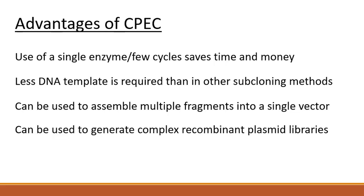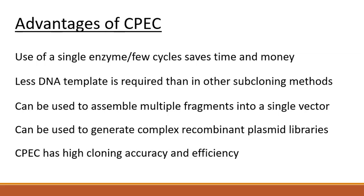CPEC can be used to generate complex recombinant plasmid libraries, and CPEC has high cloning accuracy and efficiency.